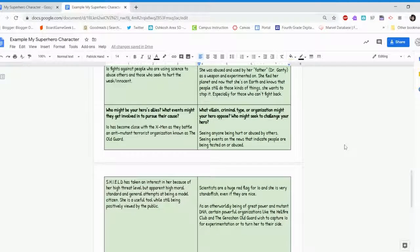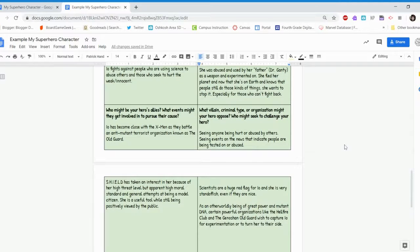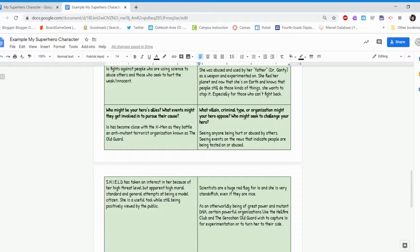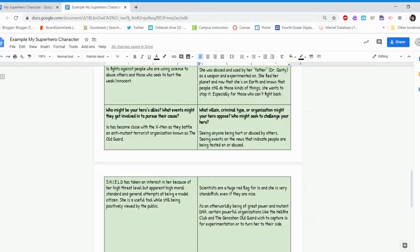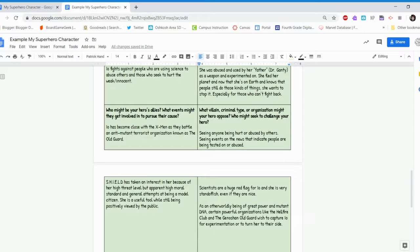The other thing is S.H.I.E.L.D. had taken an interest in my character because of her high threat level. Like I said, she has more than just two powers, but she is actually very powerful. But my character has high morals. She just wants to help the world around us. And so because of this, she has been looked on in a much more positive view because she's not going into the city and causing a lot of problems. She's there to help and she doesn't have a power trip.